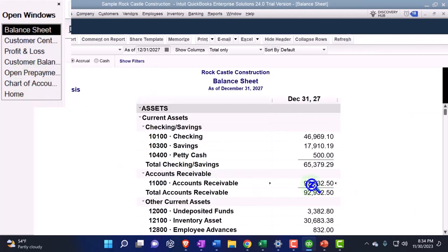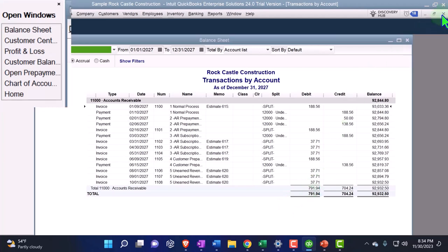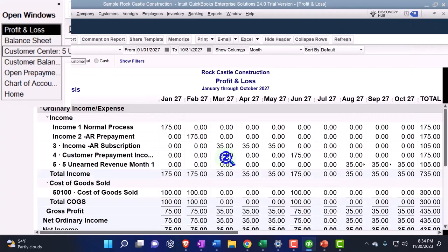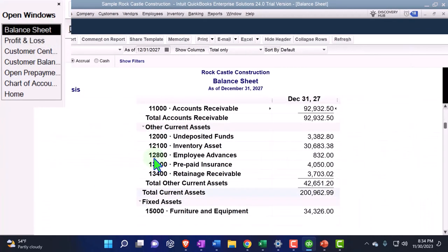The other side going to the P&L, the income statement for October—there's the $35. Then back to the balance sheet, back to the basics.